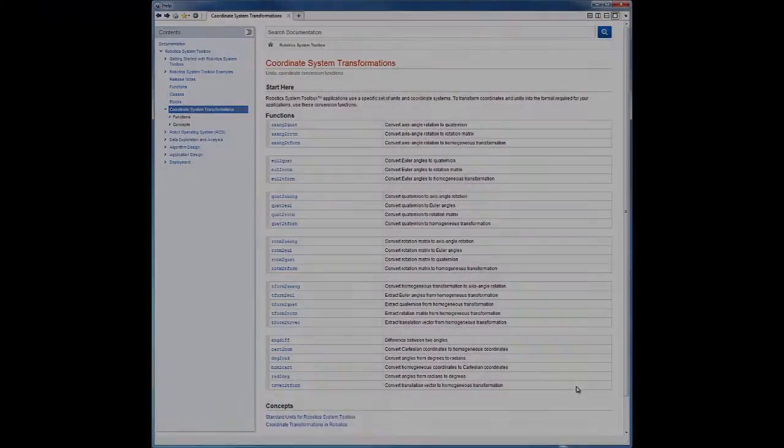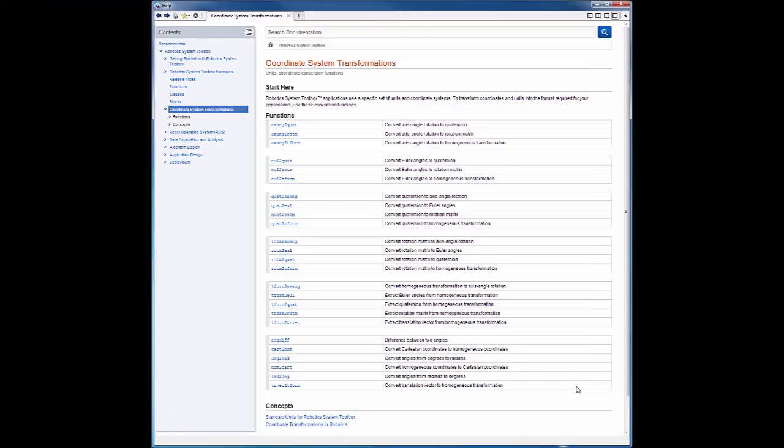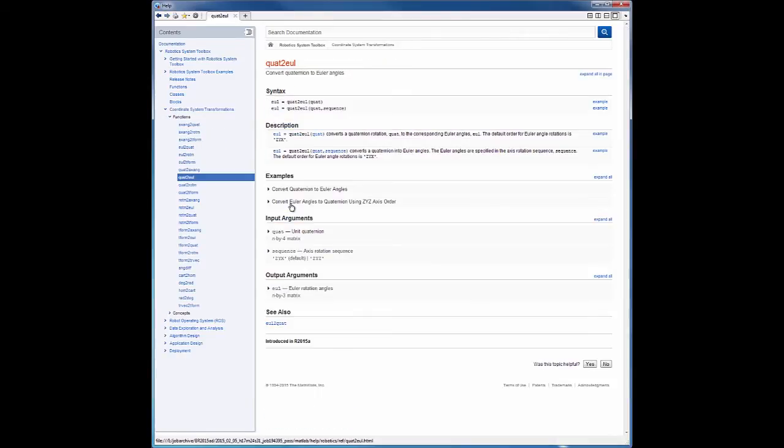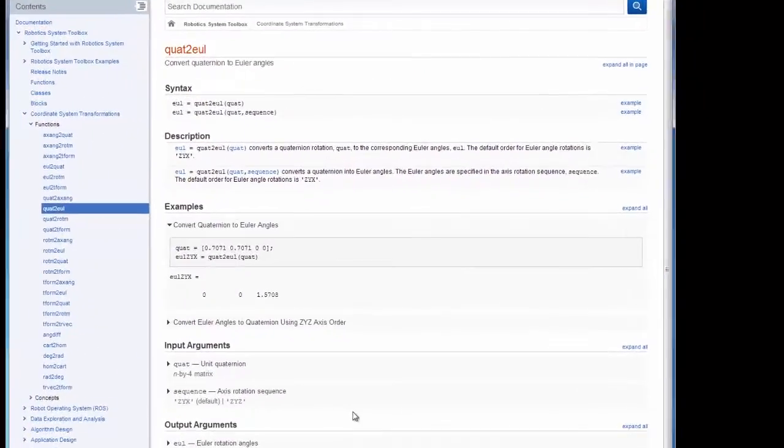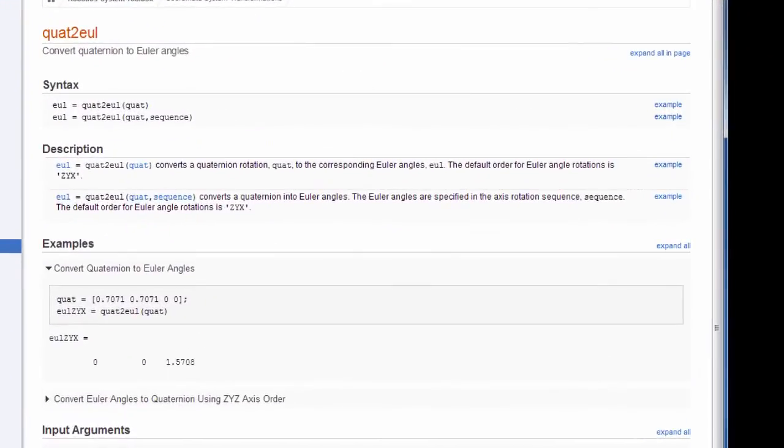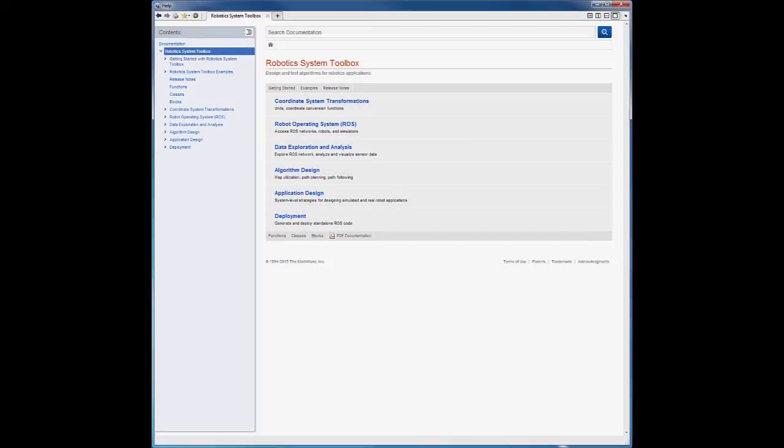The Robotics System Toolbox also provides transformation functions that are needed during algorithm development. For example, you can find Euler angles from a quaternion. You can look at the documentation of the Robotics System Toolbox for more information on the available algorithms.